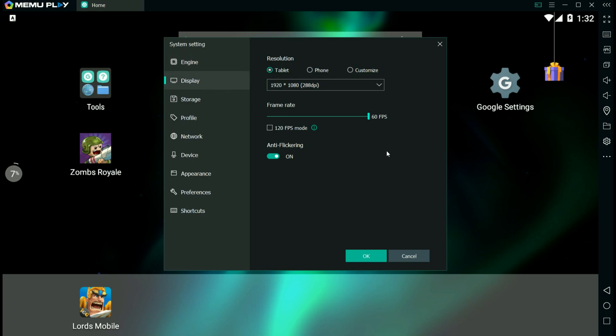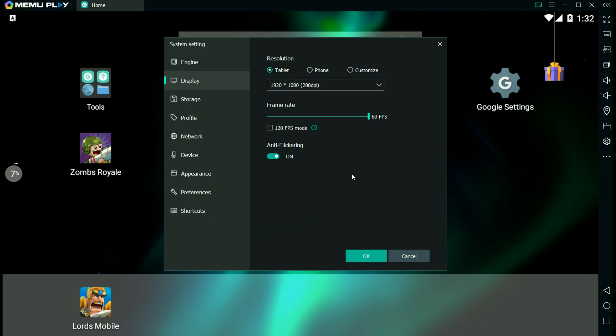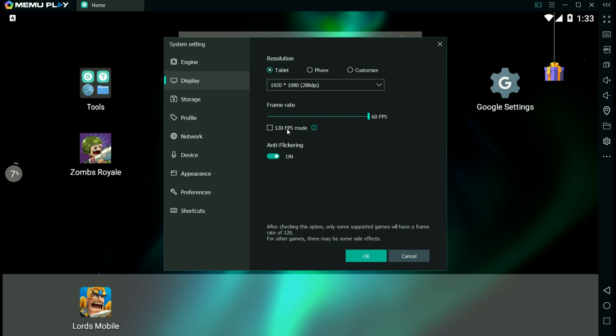In your display, you've got your resolutions. Now I have it set for tablet with the 1080 pixel and with the 60 frames per second. If you have a stronger PC, you can up that, but you really don't need to have 120 for most of the games you play on here.